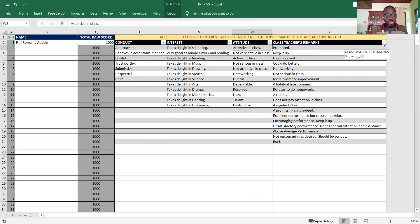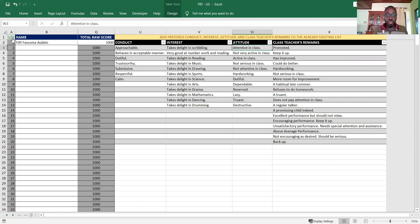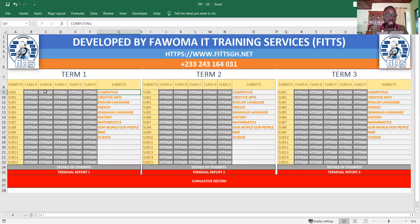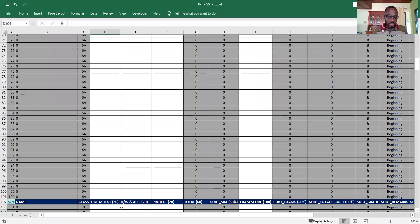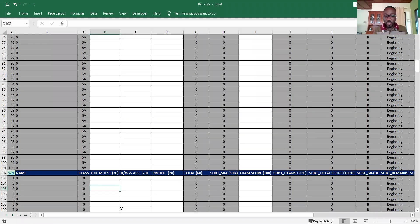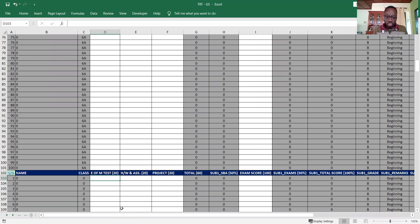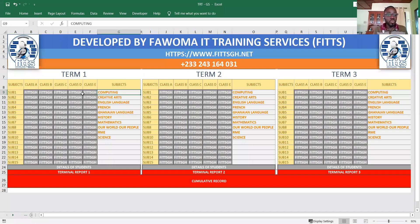Once you finish with class A, you click and it takes you back to the dashboard. Then if I'm entering for class B, it takes me to class B list where the list appears. This is basically how you go about with the entry of the details of students for the generation of the terminal reports.